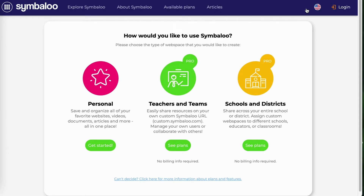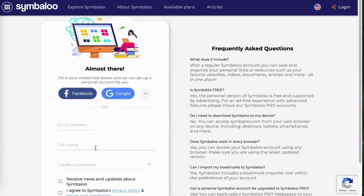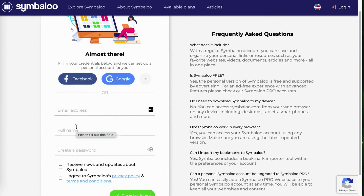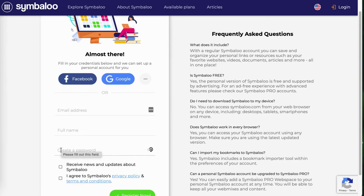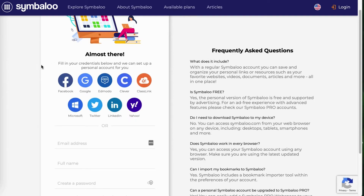For now, let's get started with a regular Symbaloo personal account. You'll need to enter your email address, full name, and create a password. You will also get the option to receive news and updates about Symbaloo, and you will have to agree to our terms and conditions. You can also sign up using Facebook, Google, and many more sign-up options.